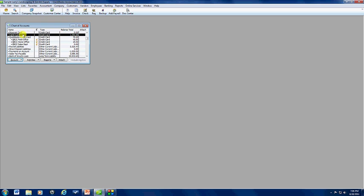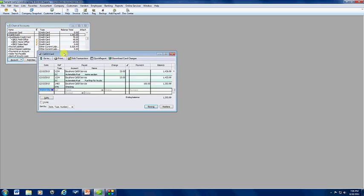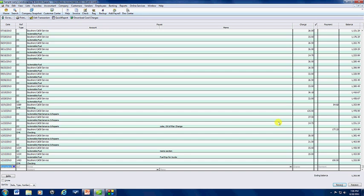Now, if you double click on this, you'll get your register. And if you enlarge that, you'll see all your past charges, and then you'll see here your payments.